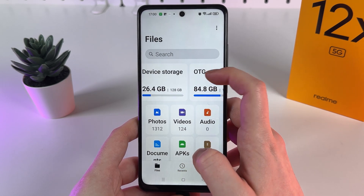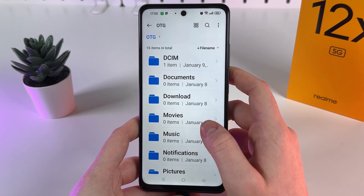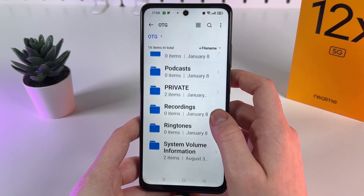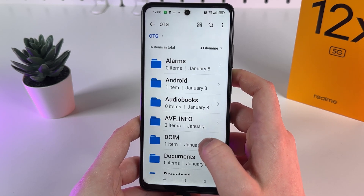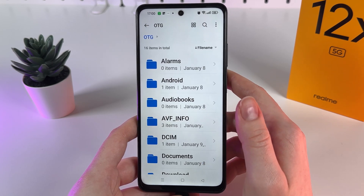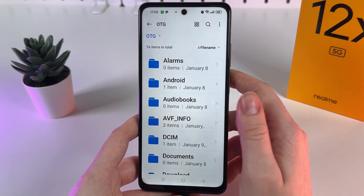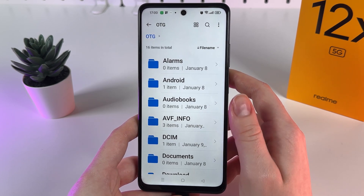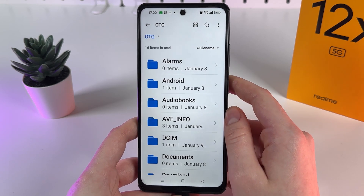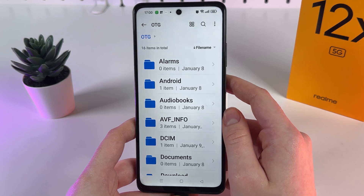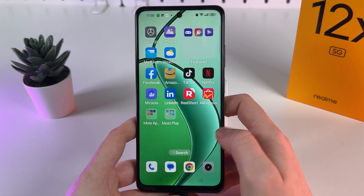By clicking on the OTG drive, you're able to browse it and see all the files located on that drive. You can now transfer files from your card to your phone, or from your device to that drive or card. And this is basically it — let's move on to the last important step.